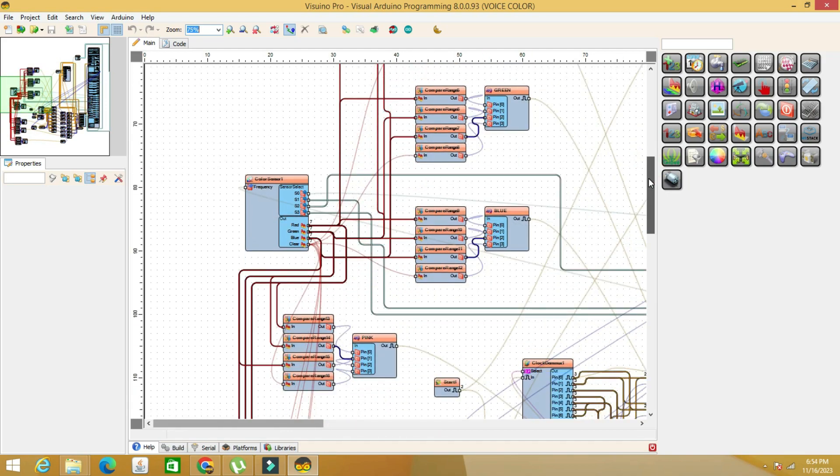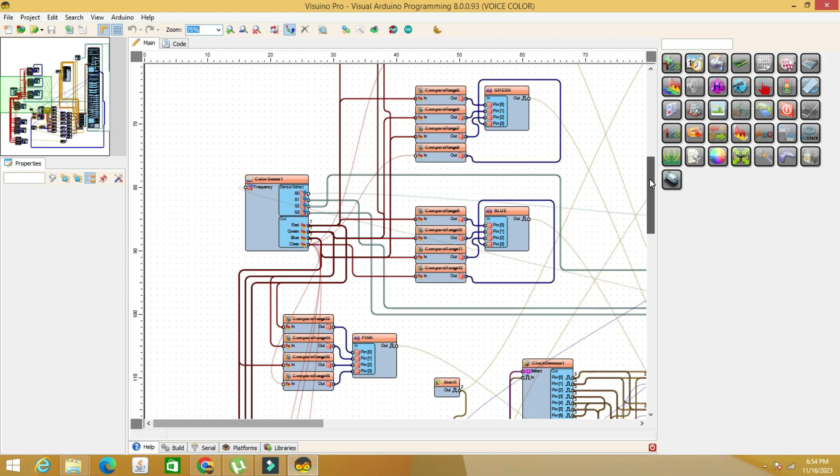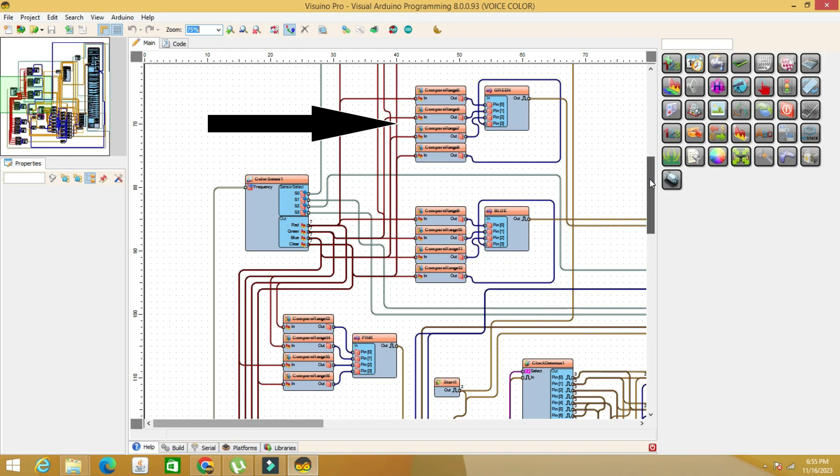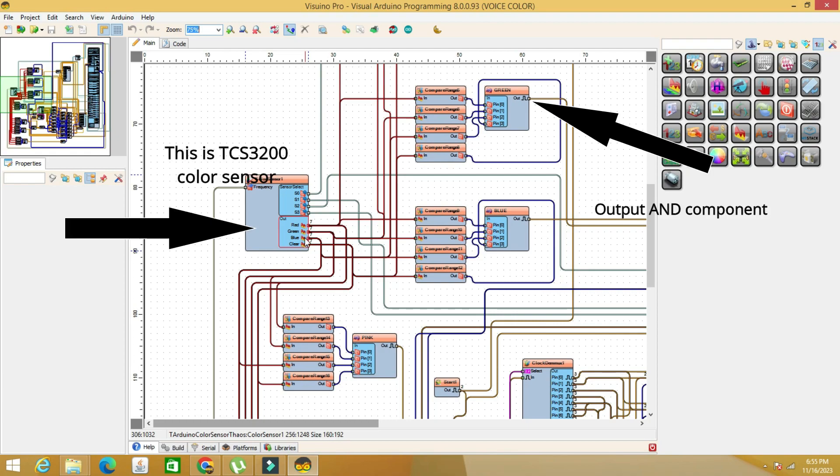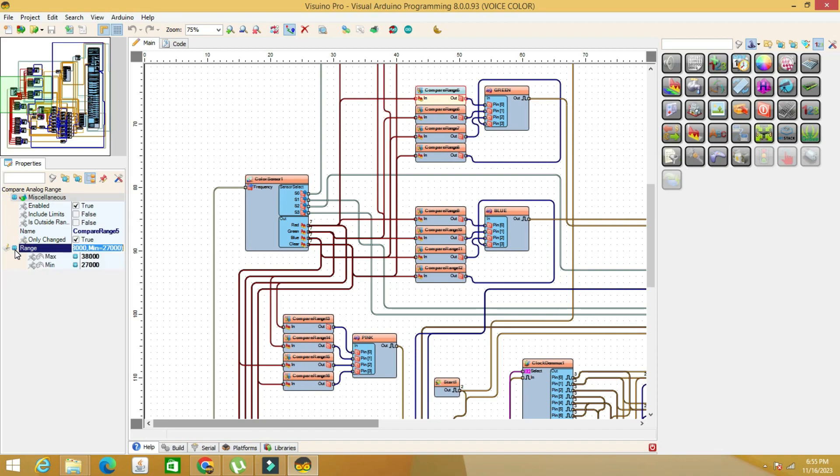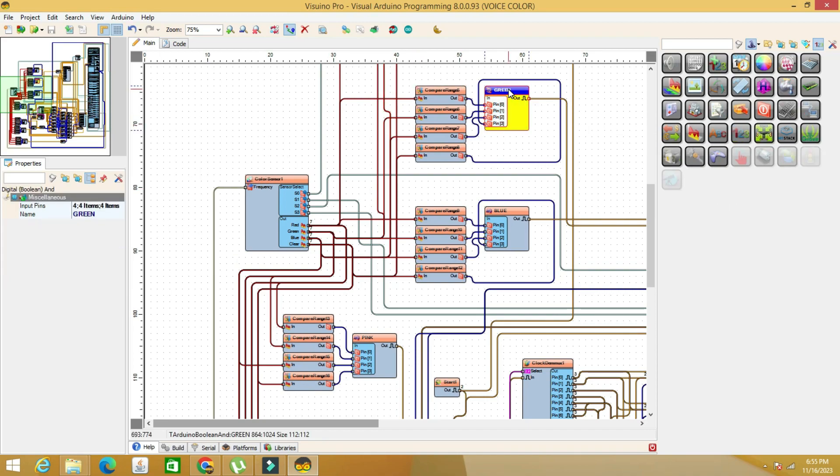I chose 8 shades of colors, you can choose any other shades. Each color is characterized by 4 comparators, compare analog range for each basic color read by the sensor. When all 4 comparators of a color are within the set limits, the logical AND gate switches its output from false to true and commands one of the audio files to which it is connected.